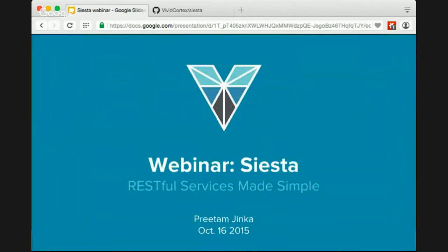So obviously this is the webinar on Siesta, which is our REST framework that we use at Vivid Cortex. It's our third iteration of web framework and it's basically the result of a bunch of different ideas we've had based on the issues we had with previous frameworks and a couple of new features that we wanted to add.